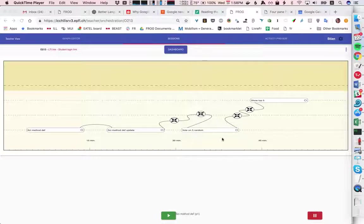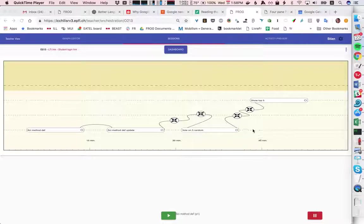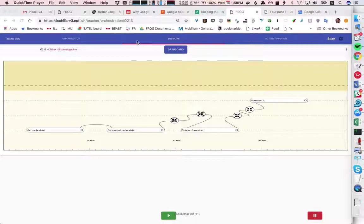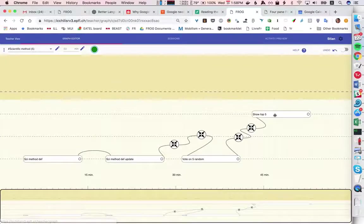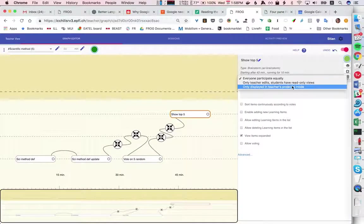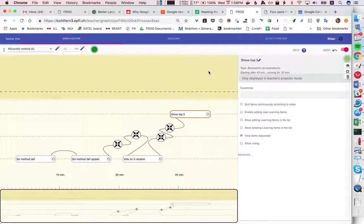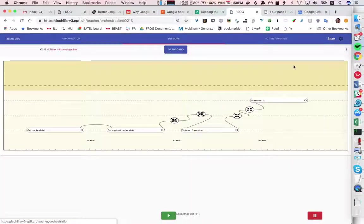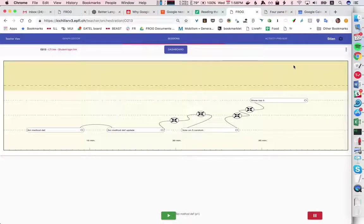Then the students vote on five random items and then all the votes are assembled and the top five in the whole class are shown. In this case I'm going to make it so that the top five are only shown on the projector, but you could also show it to the students on their personal computers.